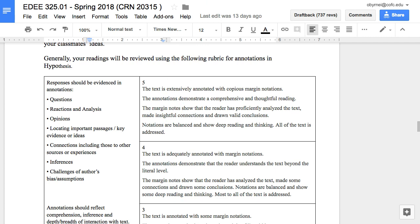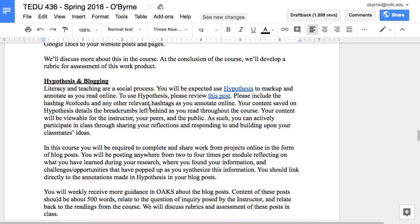For a different class — my project-based learning class — I use Hypothesis as well, but the structure is completely different. In this class they still use Hypothesis for the readings, marking up and annotating over time. But they're not all marking up the same things. They're basically using Hypothesis as a way to leave little digital breadcrumbs behind — for my assessment, but also for their own use as they read, synthesize, write, and construct.